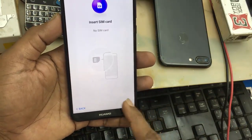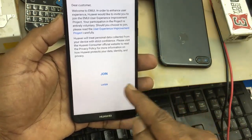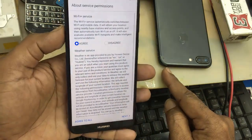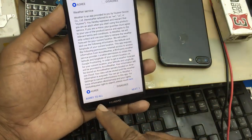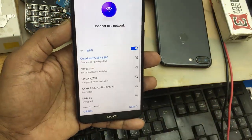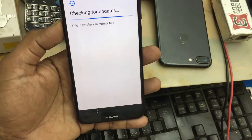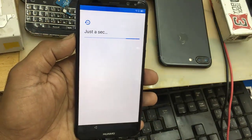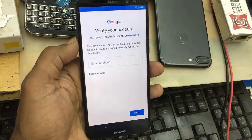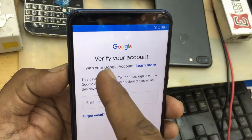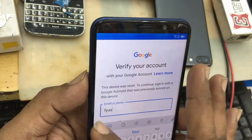Just click next, skip, agree. This must be agreed to all. My Wi-Fi is already connected, go next. As you can see, it says verify your account, so we can't go further.